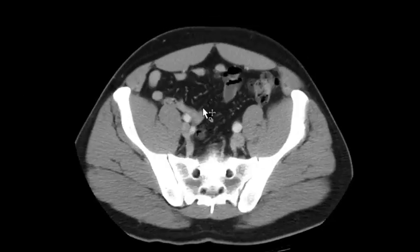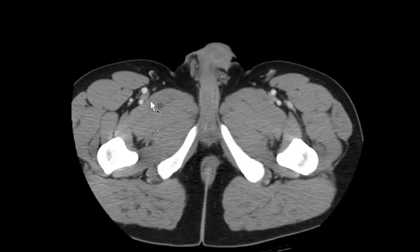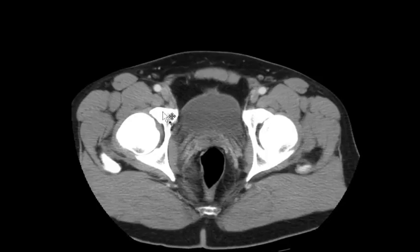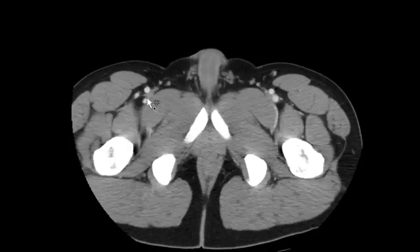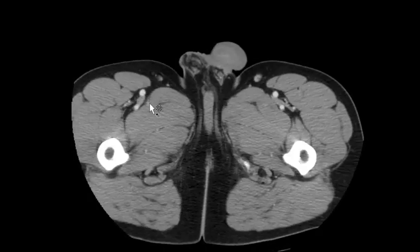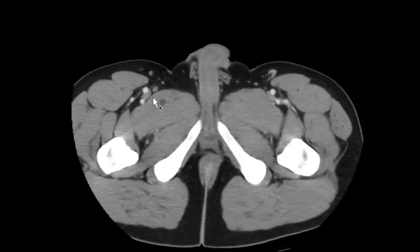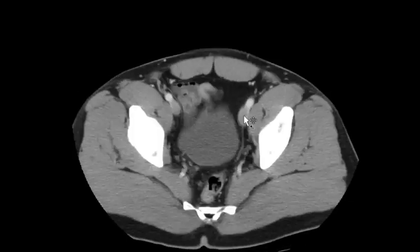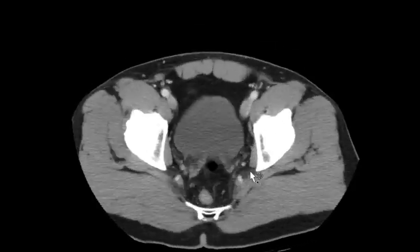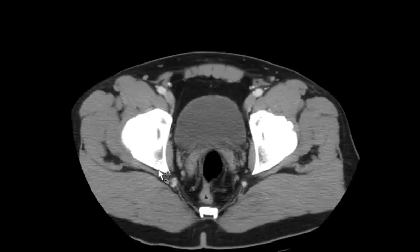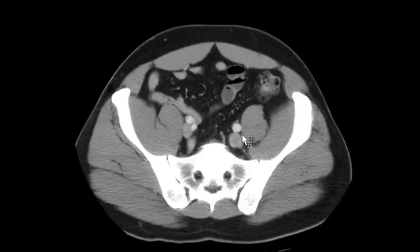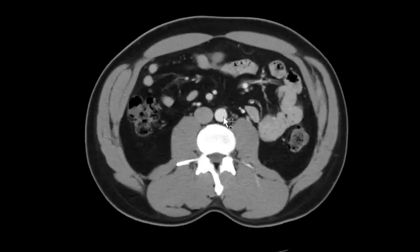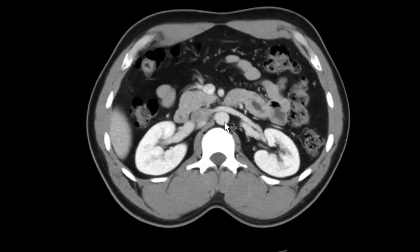Next I scroll through the vessels. Sometimes you can catch a DVT in the visualized proximal femoral vein — always good to catch on both sides. I follow those vessels up through the internal iliac vessels, common iliac vessels, IVC, and aorta.